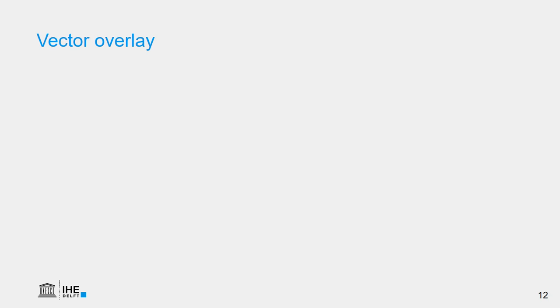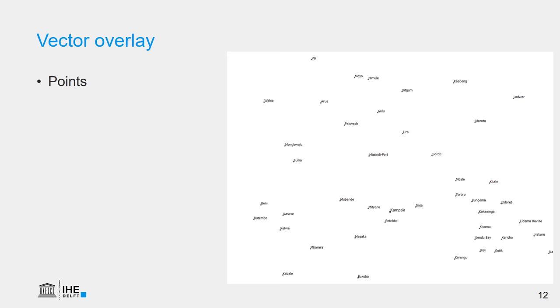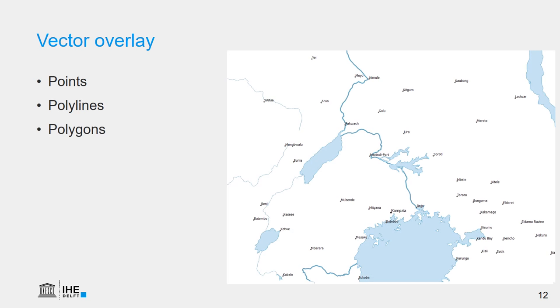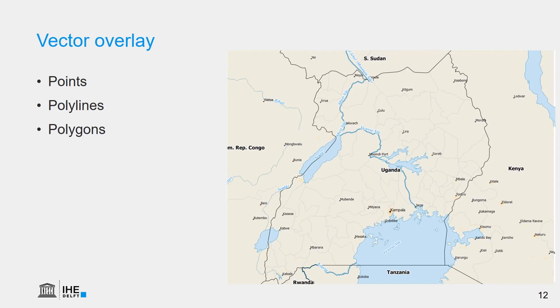The nice thing about vectors is that we can easily create overlays, so we can superimpose the different layers. So we can have here first the points with the cities of East Africa, and we can add the lines with the rivers, and we can add the polygons with the lakes, and we can add other information and in this way we make our map in the GIS.